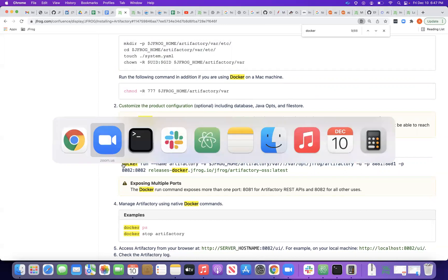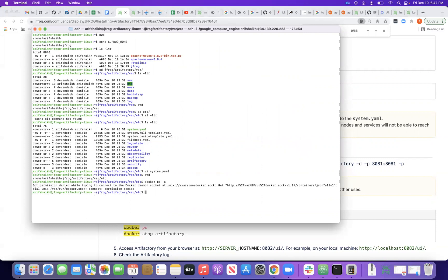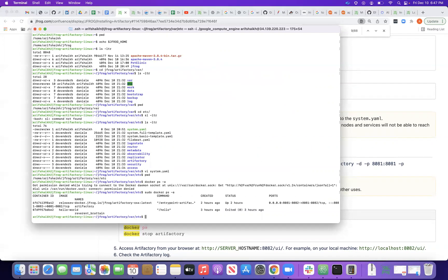Since I've already run that command, let me verify: sudo docker ps -a. You can see the artifactory container is up and running, with ports 8081 and 8082 exposed, running the latest OSS image pulled from Docker Hub.